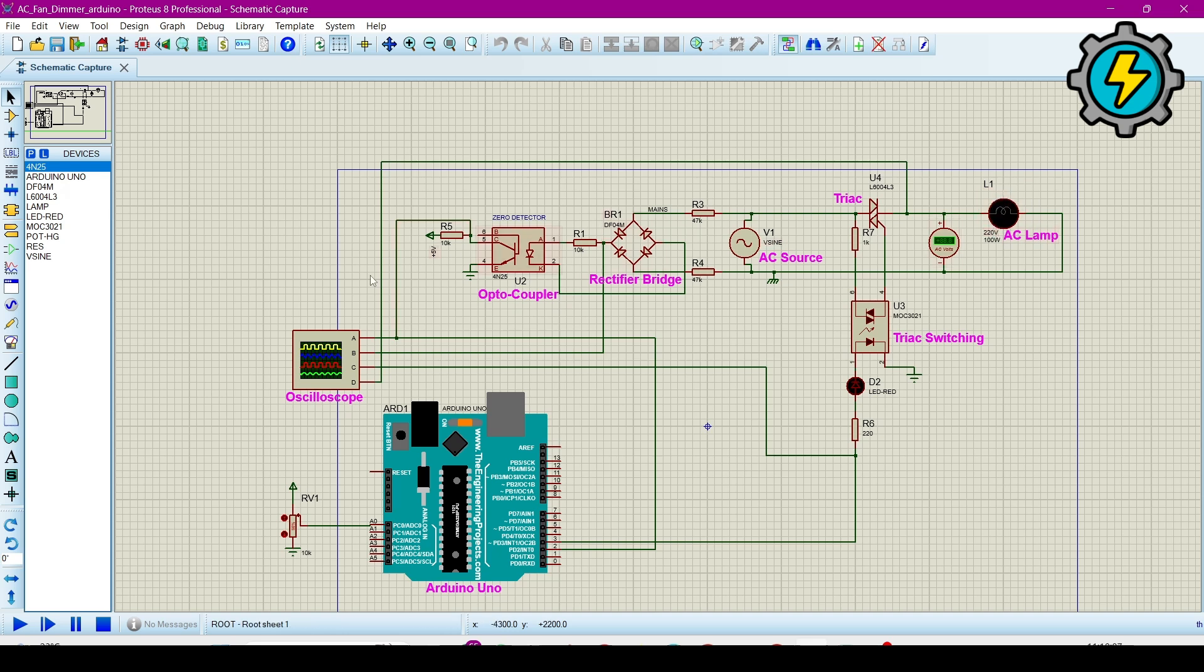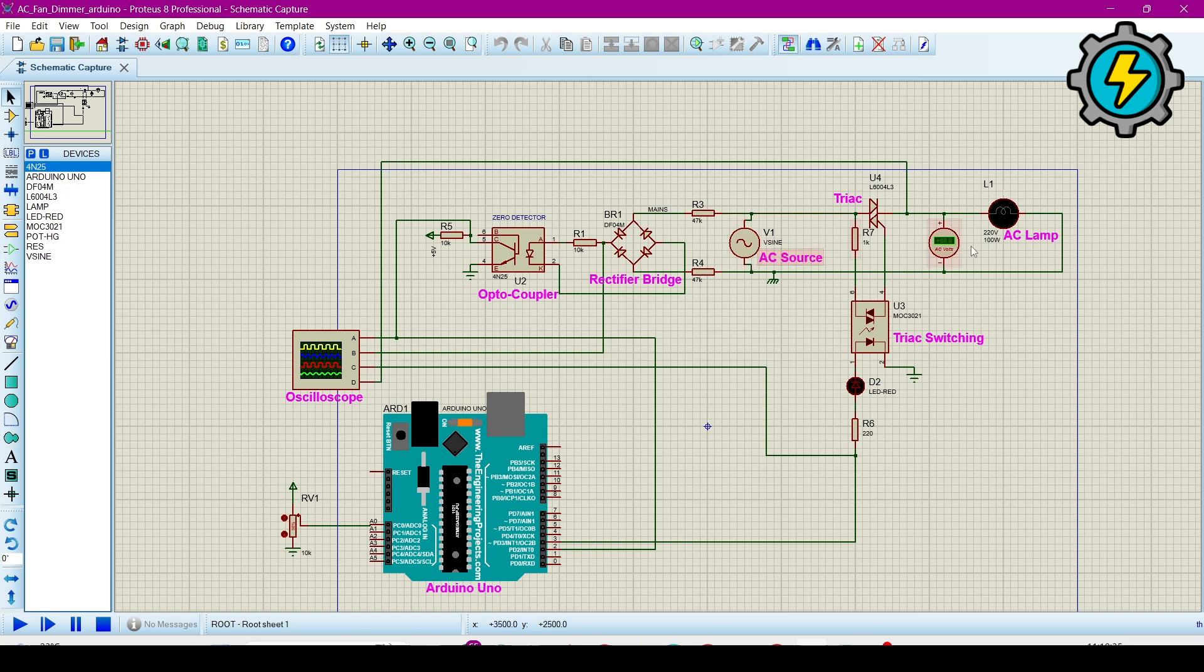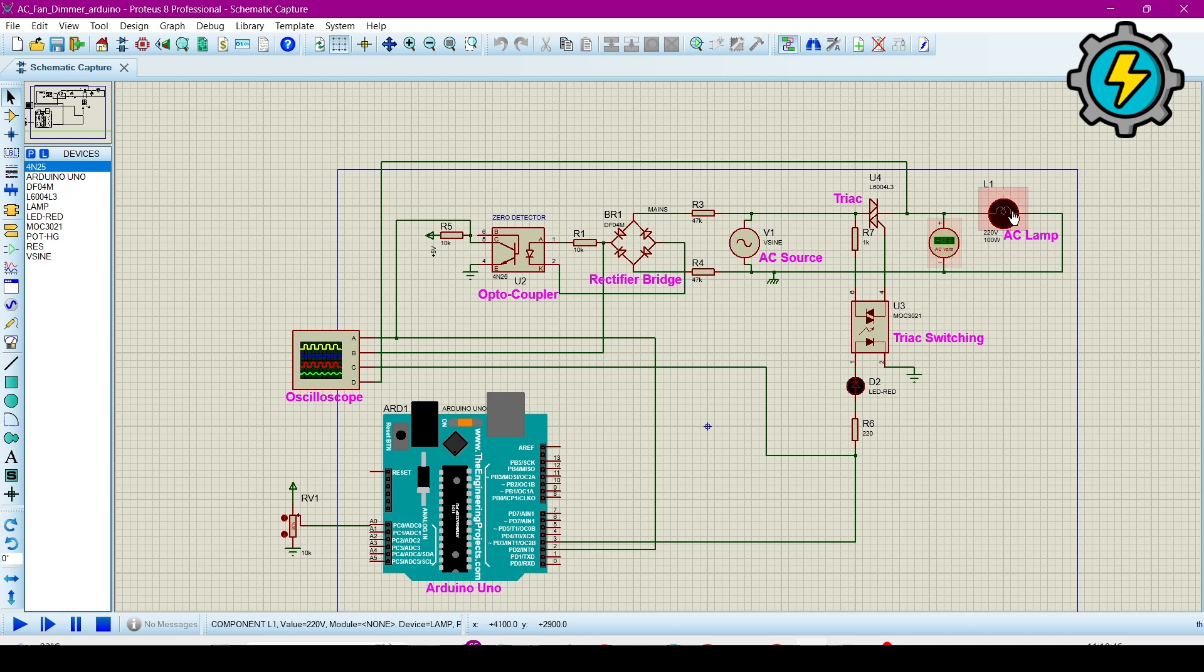So if the speed we require, we will control it through this variable potentiometer. Now I will explain each component and how it will work. This is the AC source which will supply 240 or 230 or 220 voltages, and this is the AC load. And this is an AC voltmeter which will tell the voltages across this 100 watt AC lamp.